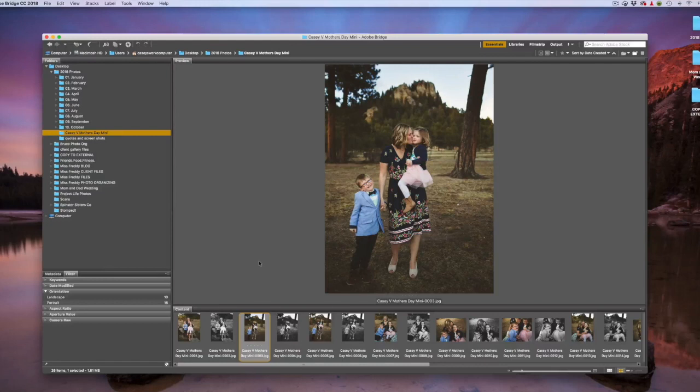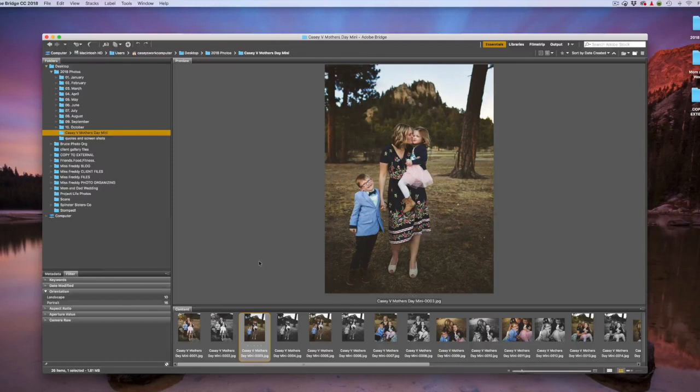But the benefit of this program is the speed. You can quickly flip through your pictures and preview them. You can also flag them as favorites if you want to include them in your Project Life album. So let me show you how I set up my Adobe Bridge screen.